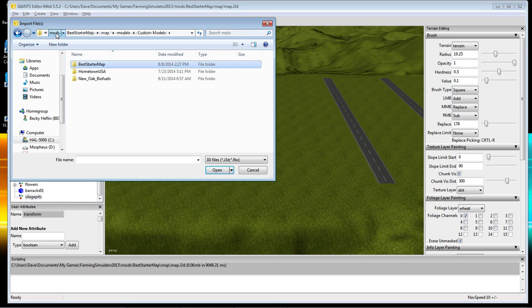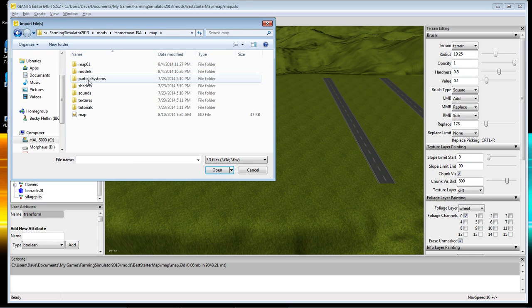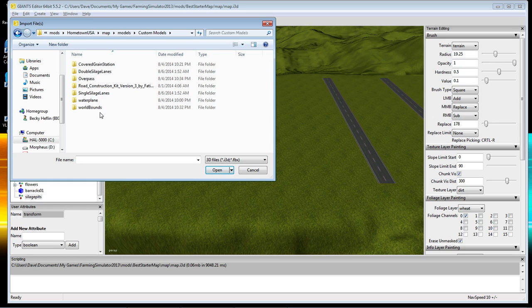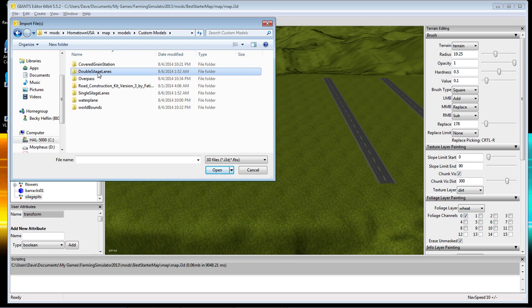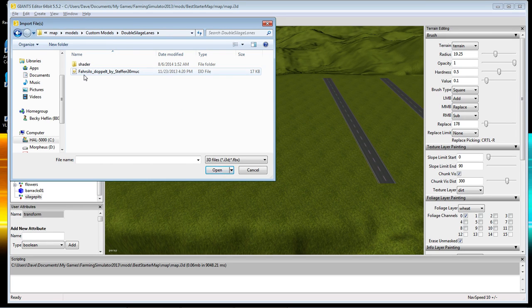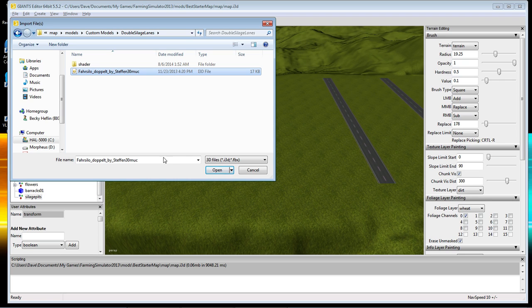Let's go back to Mods, Home Time USA, Map, Models, Custom Models. I have it split up into two. When you get the mod, it's going to say something like 'Salad's Duo' — it'll just be in German, and I re-did the names into English. We're going to be working with the Double Silo today. Go into Double Silo, and you're going to find the file — something like 'Freie Silo Double' — pick that one and click Open.